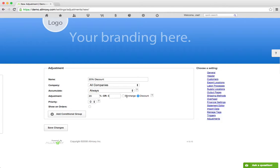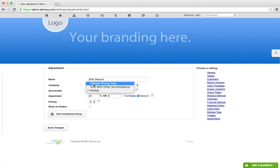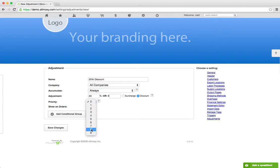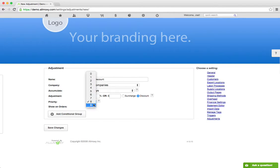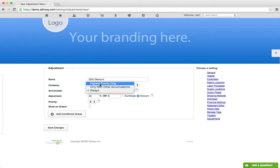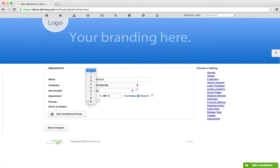Then we can choose Discount or Surcharge Priority. If you choose Highest Priority Only, if this one has a priority of 9 and another discount or adjustment has a priority of 8, this one will take precedence, the one with the highest priority. I choose Always, so this doesn't really matter. We'll leave it at 0.